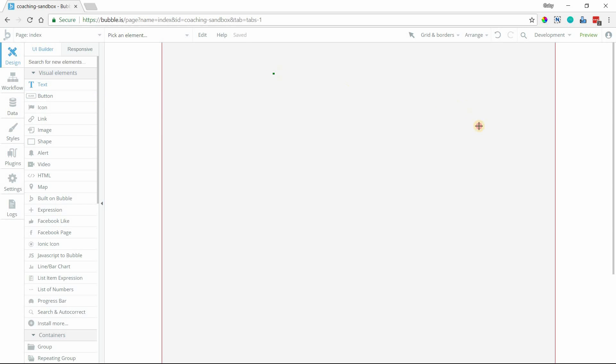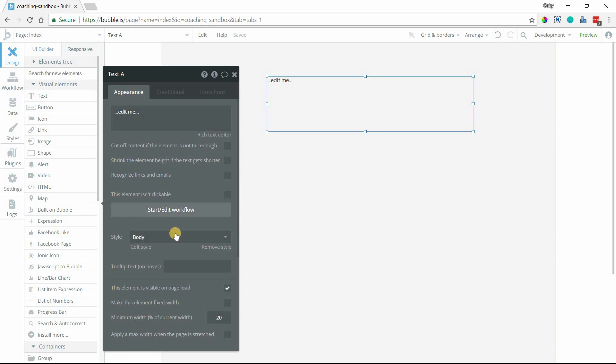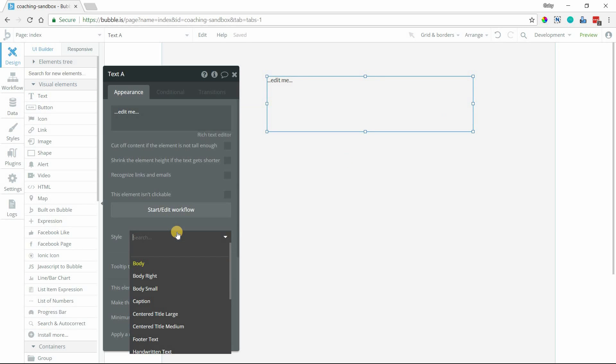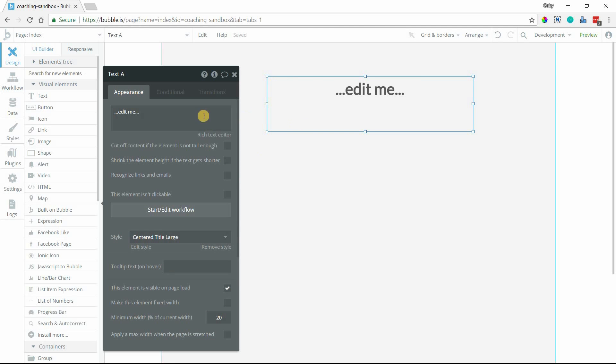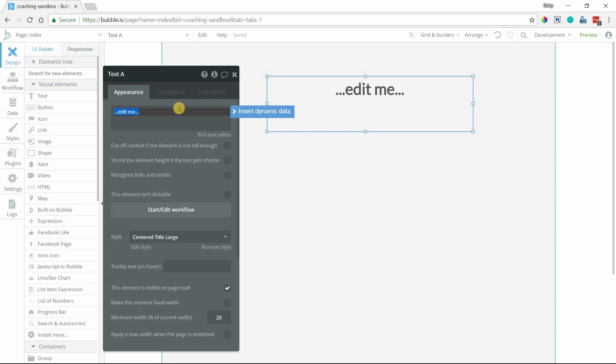I'm going to show you here with this text element. I'm just going to make this a little bit bigger here. So whether you're working with a text element like this or if you're working in your workflows,